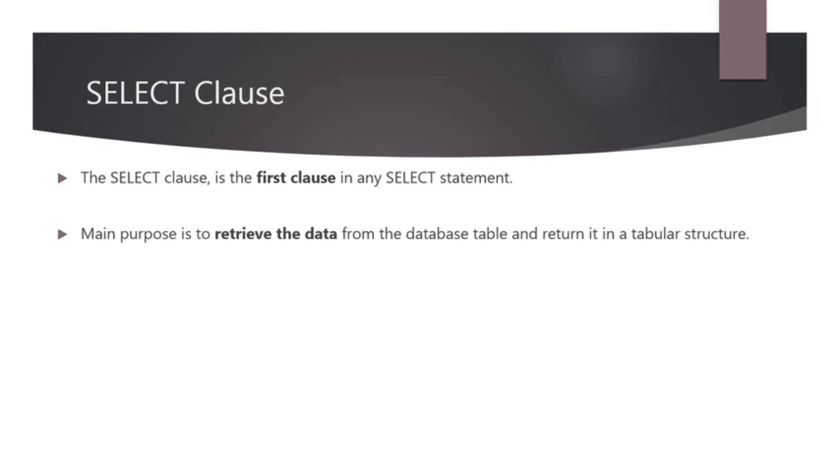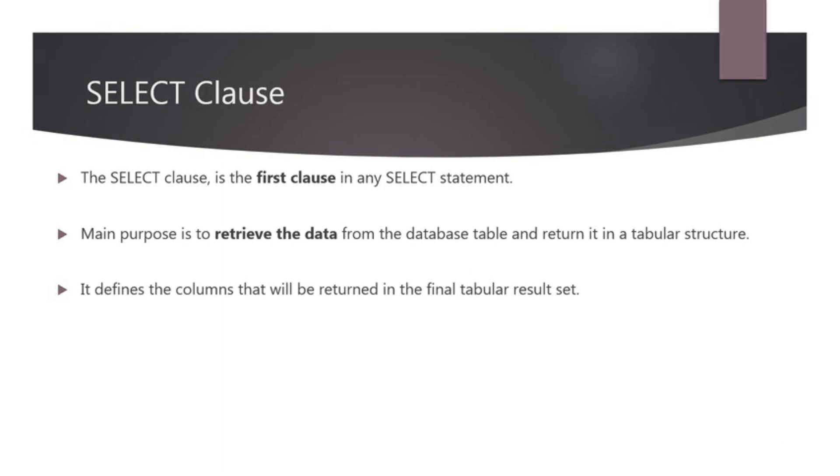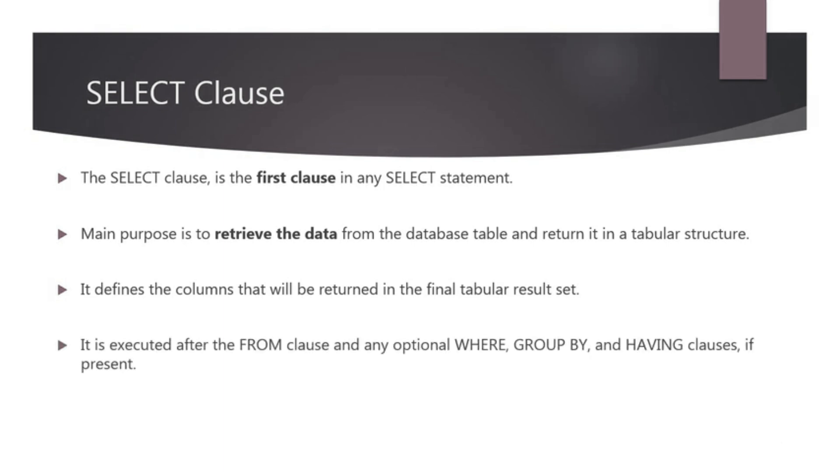The SELECT statement's main purpose is to retrieve the data from the database table and return it in a tabular structure. The SELECT clause defines the columns that will be returned in the final tabular result set. The SELECT clause is executed after the FROM clause and any optional WHERE, GROUP BY and HAVING clauses if present.